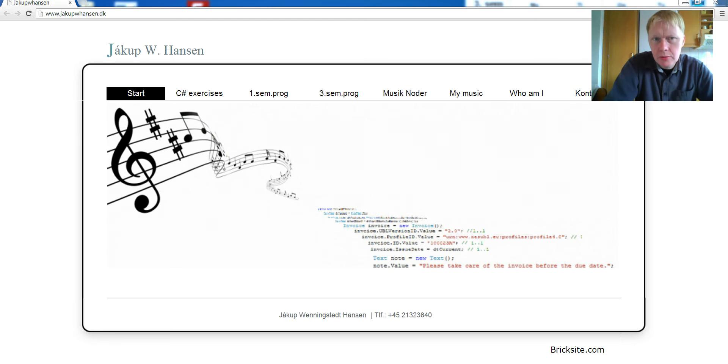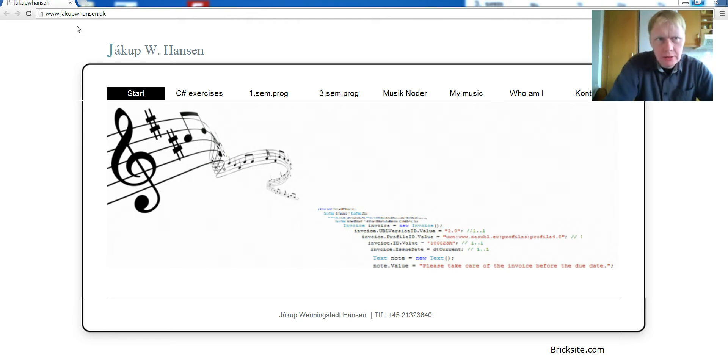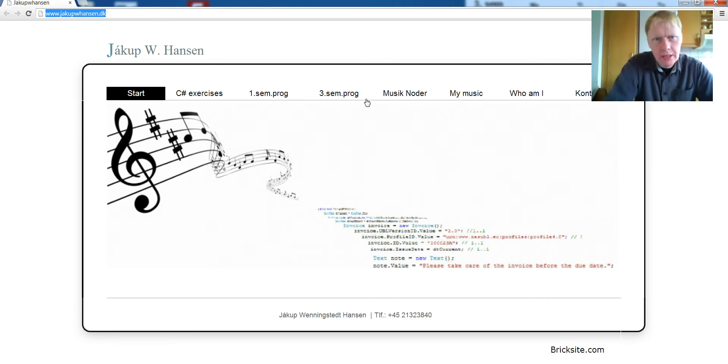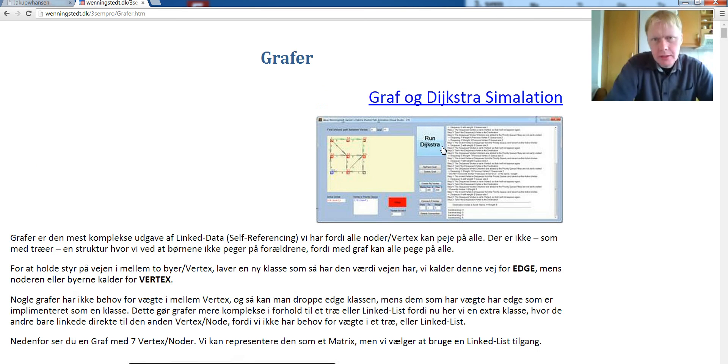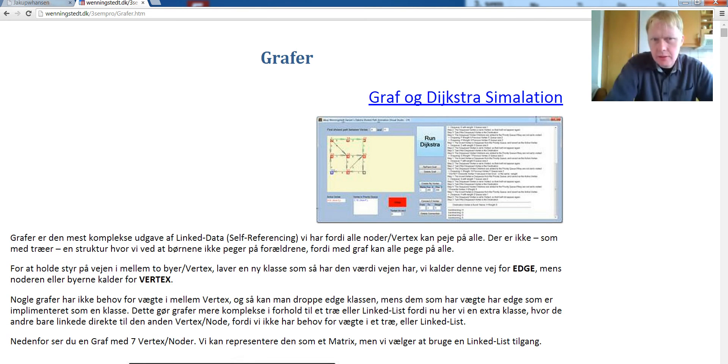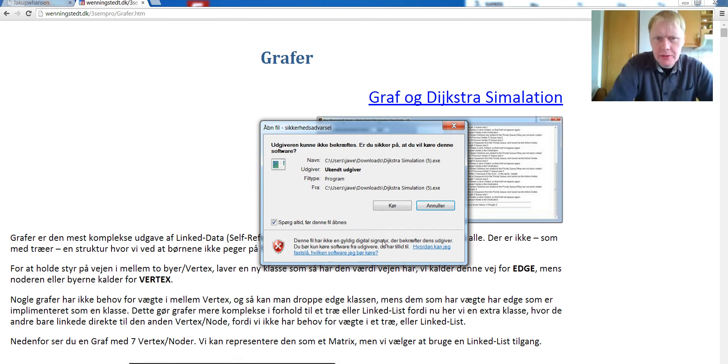Welcome to Dijkstra Algorithm. If you would like to try it yourself, you can go to this home page, select this here, and graph, and just download that. It's a simulating tool that I've created myself.